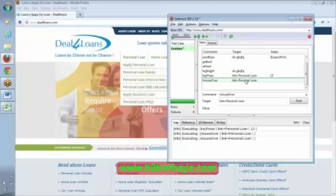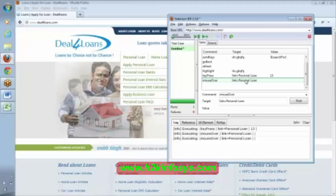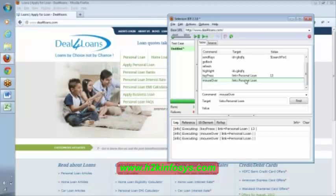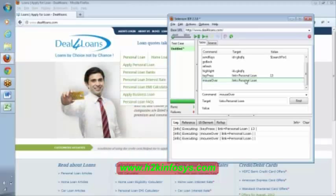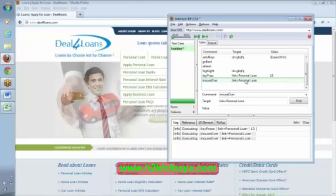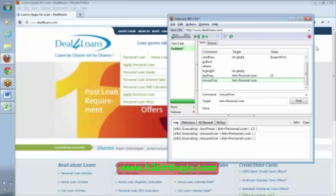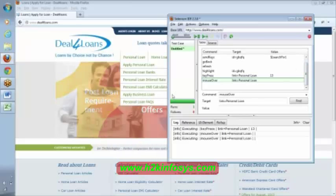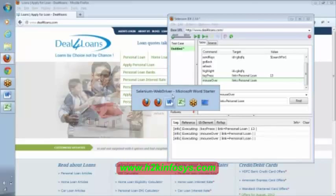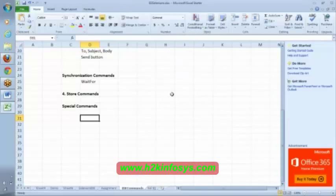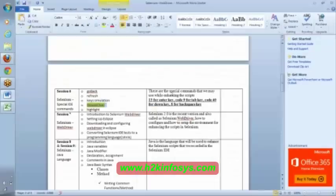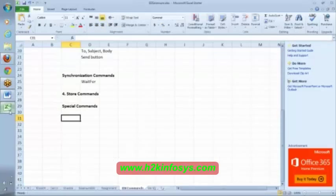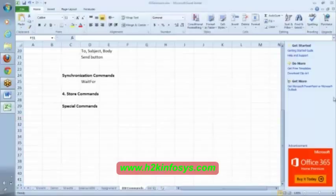These are some set of special commands that we may come across in Selenium IDE. Just to give idea, now here we have listed out. Till this point, any questions? Any questions on commands?